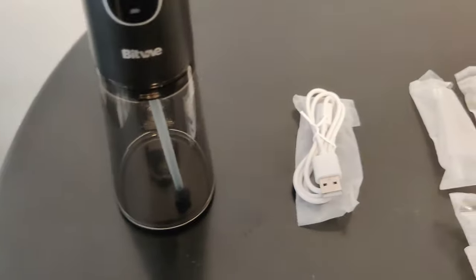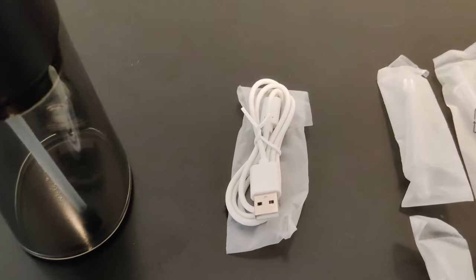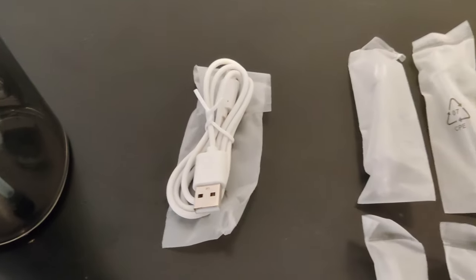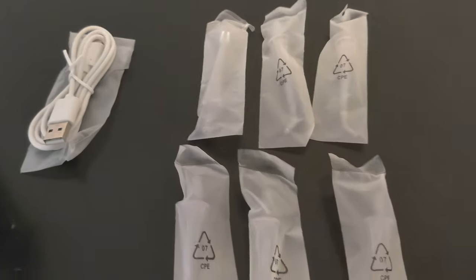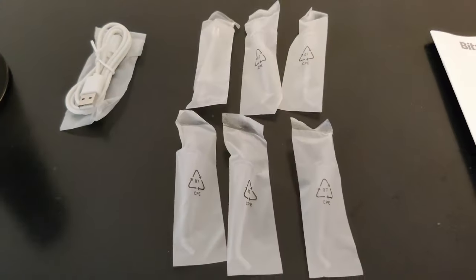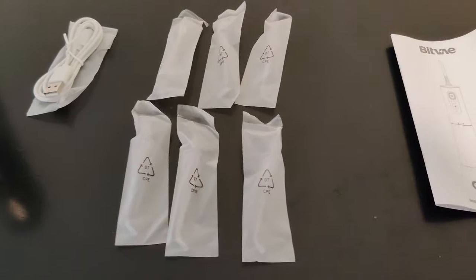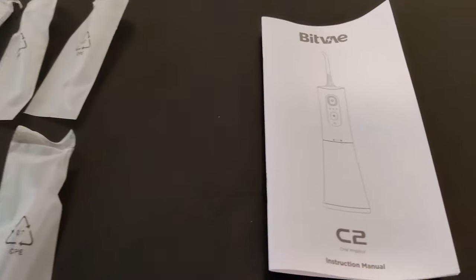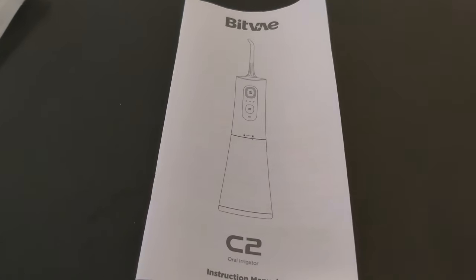It comes with the charging cable, six jet tips which are individually sealed, as well as an instruction manual.